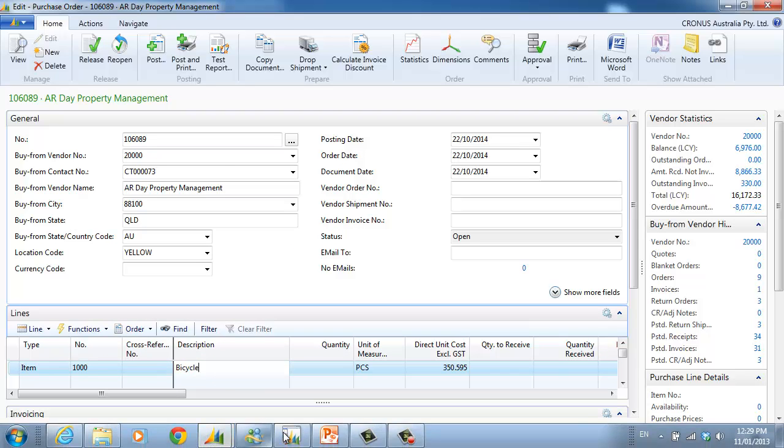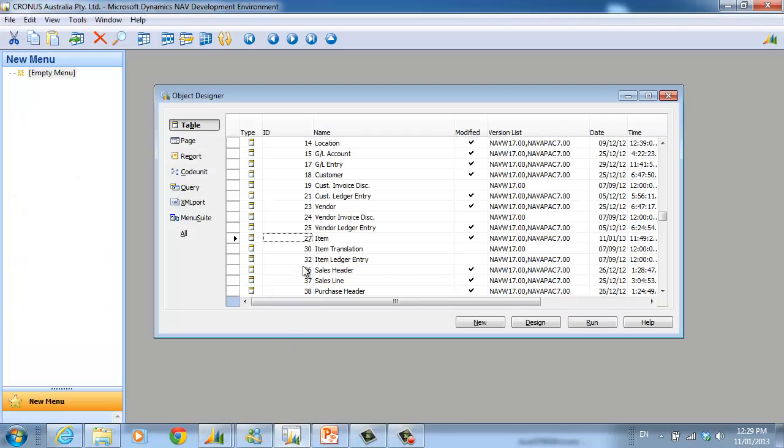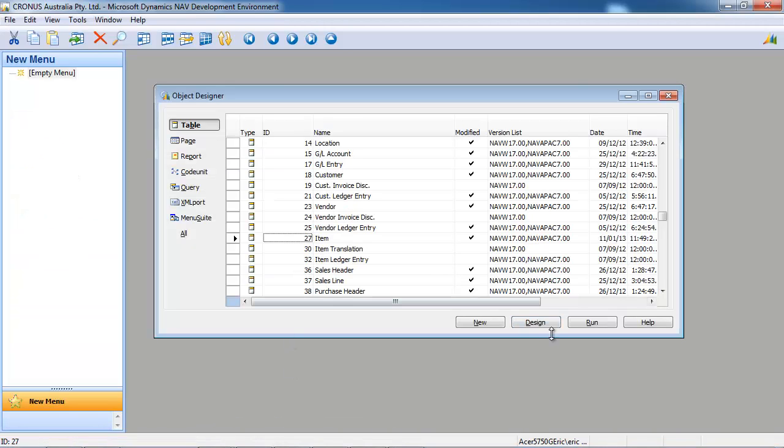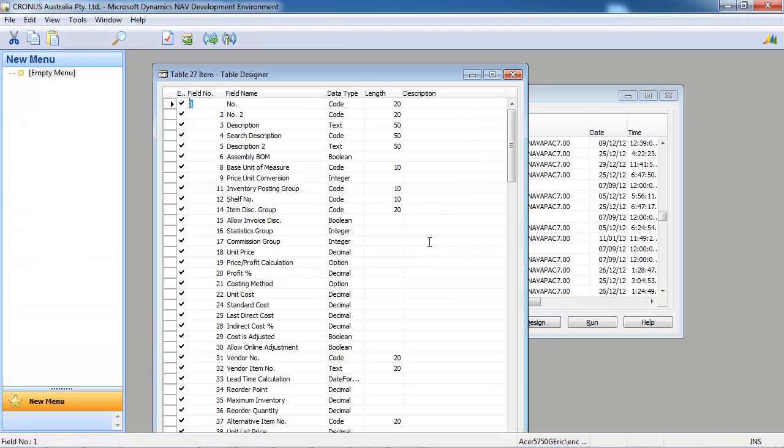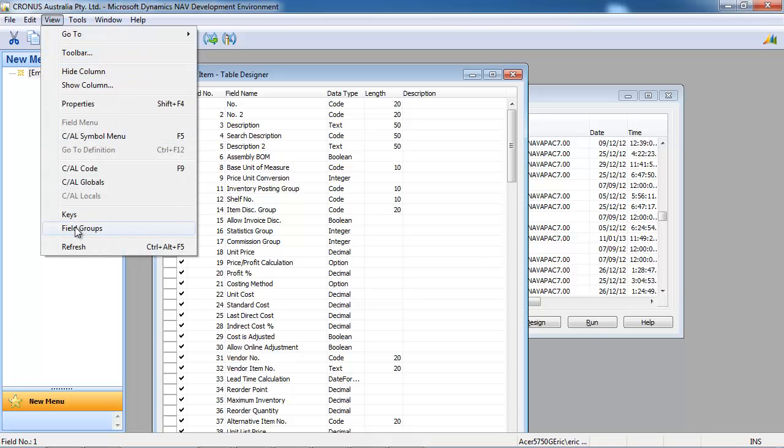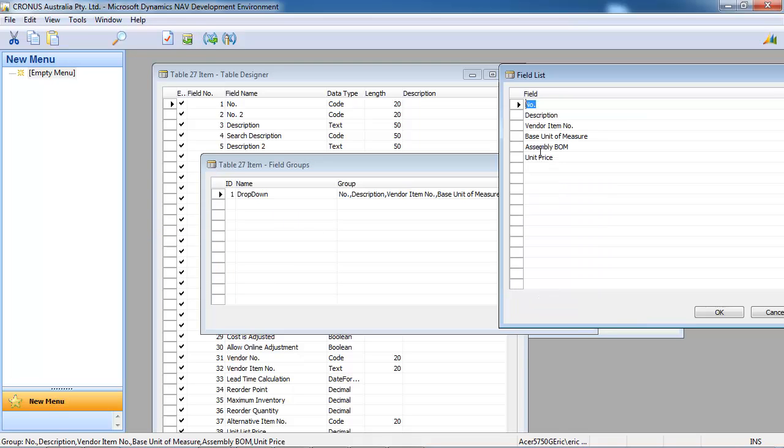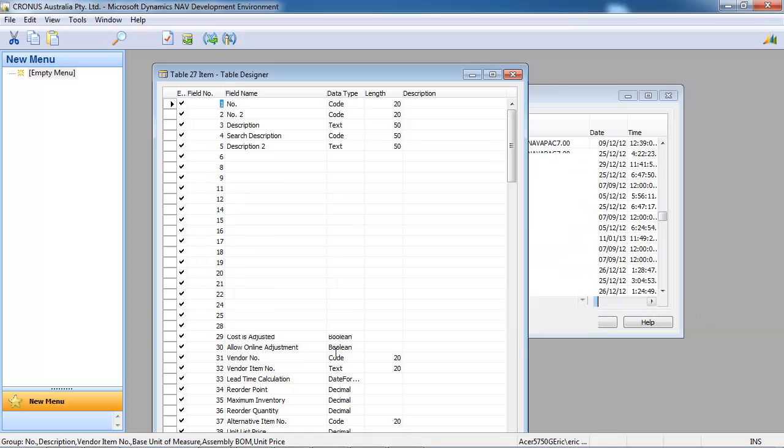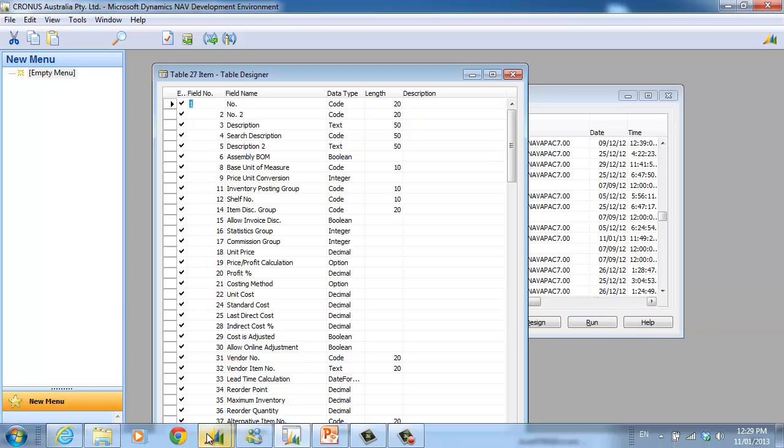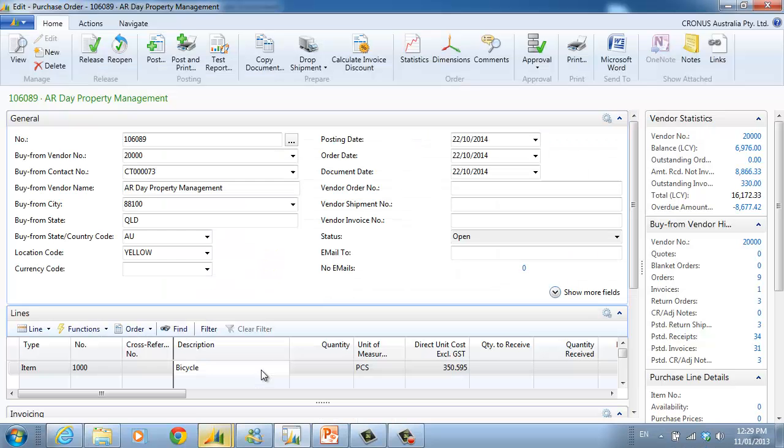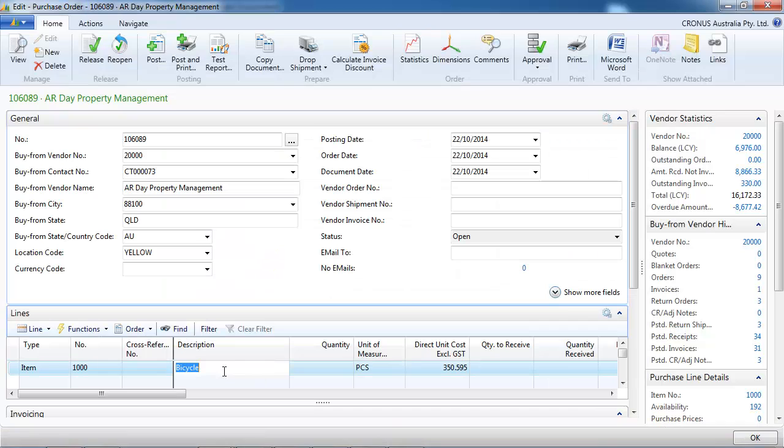However, to do that you would have to do a change on the item table. On the field groups, I have added the vendor item number so it can be displayed in this short lookup list.